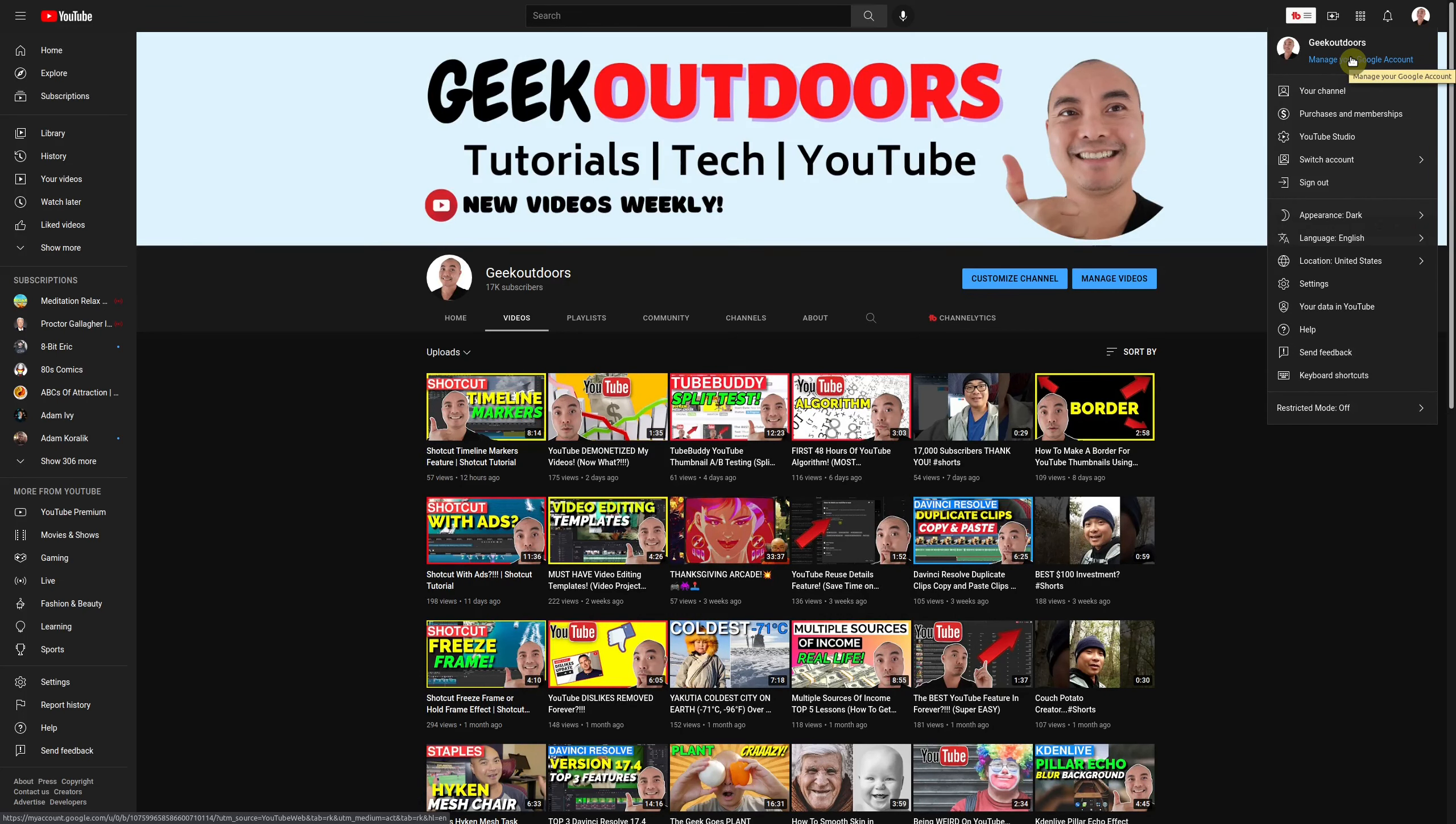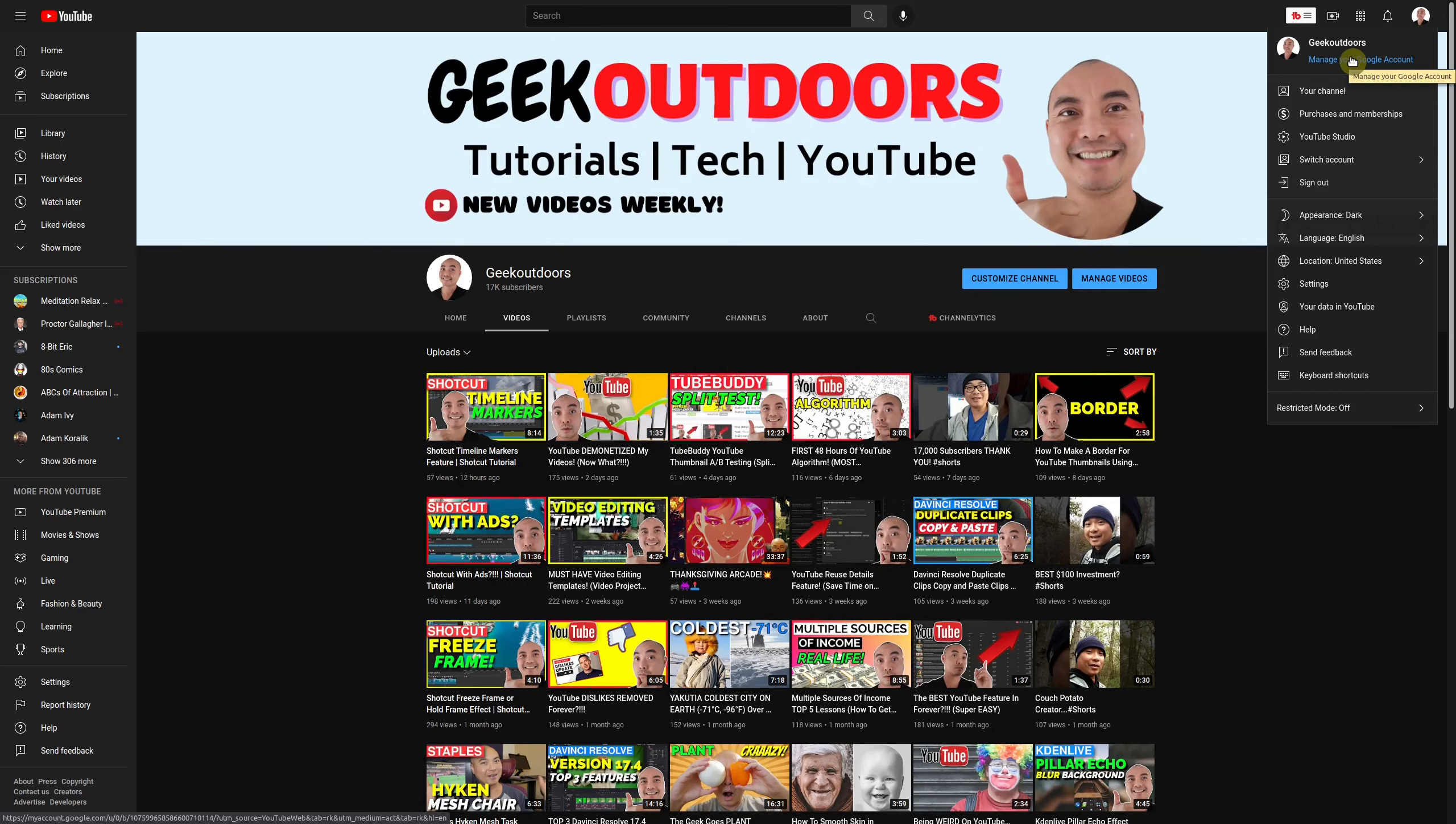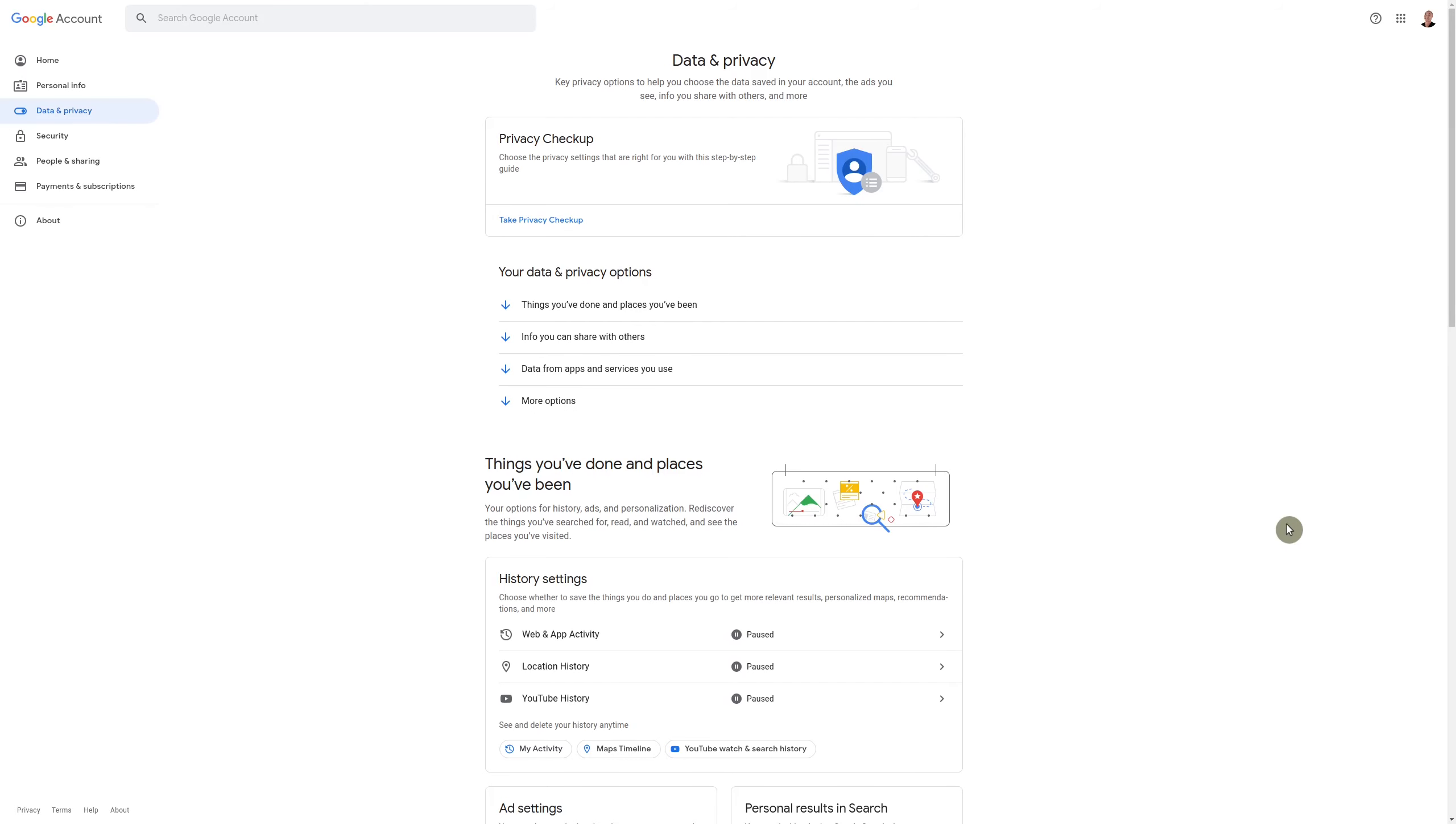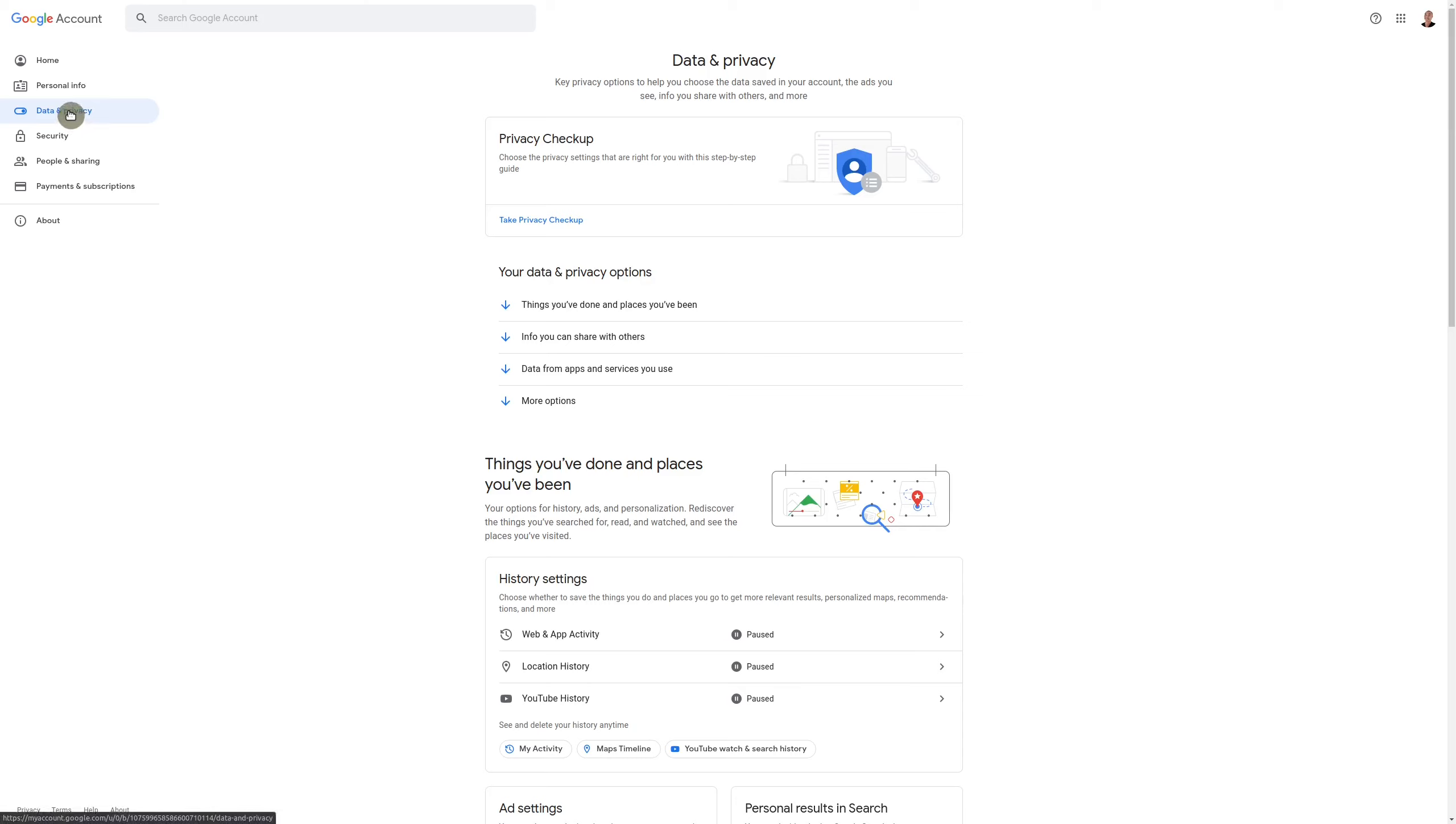So this is something that you're able to do with any Gmail account. So it's not restricted to YouTube. So once you've done that, you're going to end up on this page. So this has all your Google account information. And where you want to go is to data and privacy.